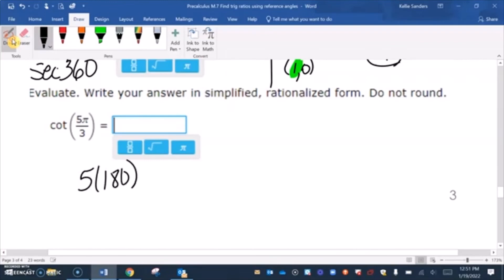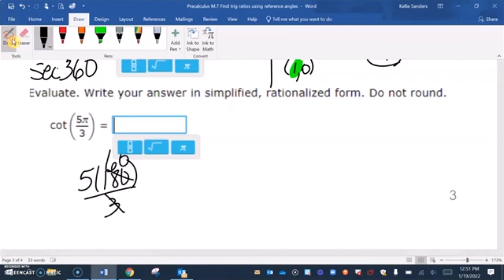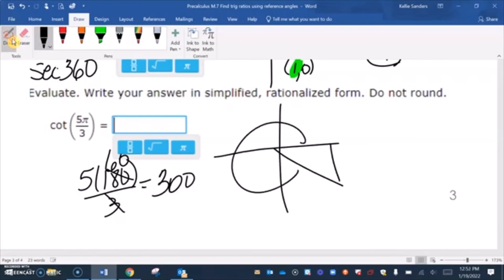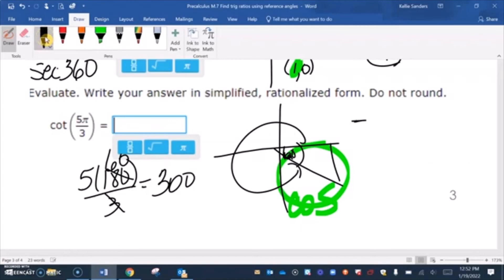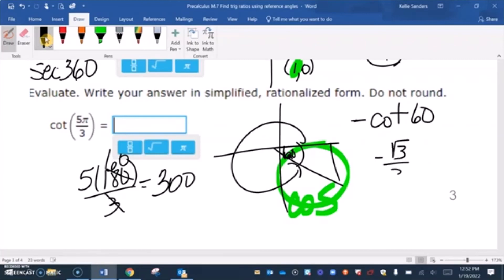For 5π over 3: 180 over 3 is 60, so that's 300 degrees, which is in the fourth quadrant with a 60 degree reference angle. Only cosine is positive in the fourth quadrant, and we're doing cotangent, so our answer is going to be negative. Cotangent of 60 is square root of 3 over 3, so the answer is negative square root of 3 over 3.